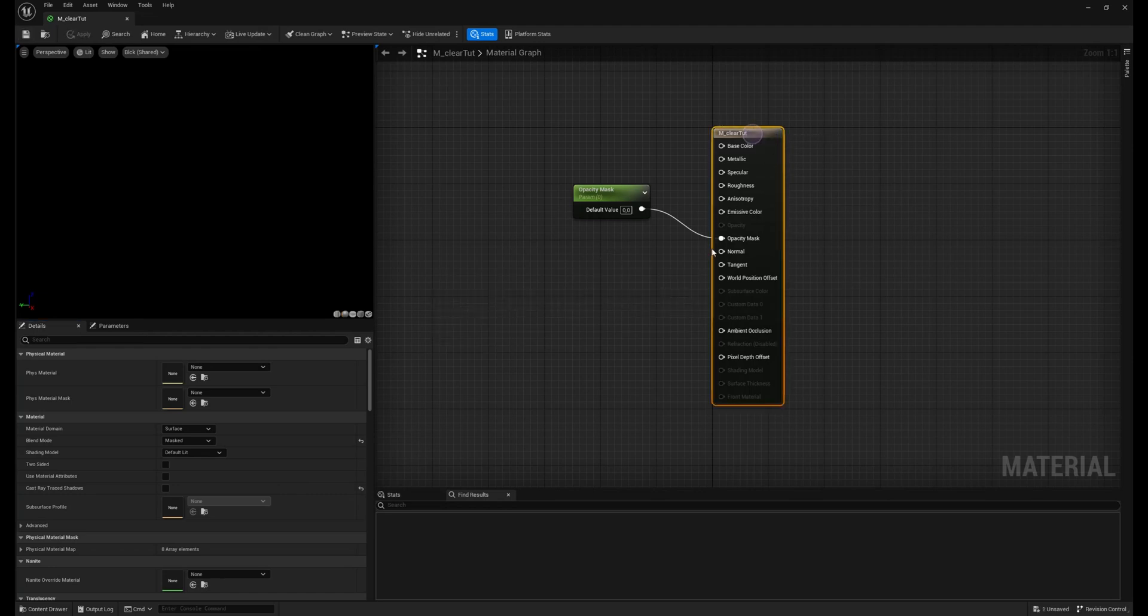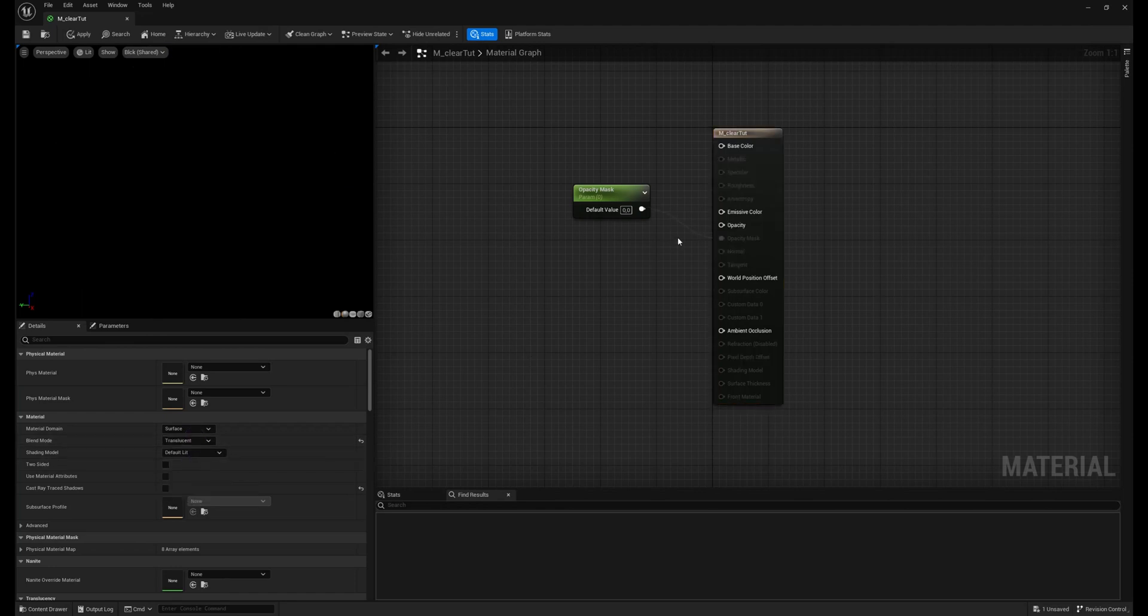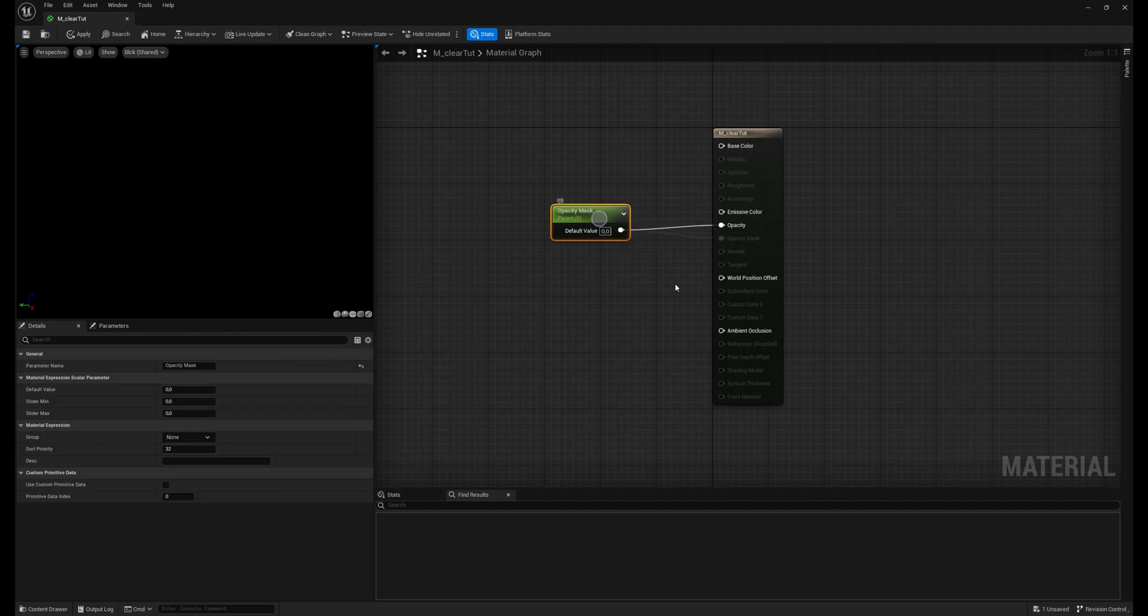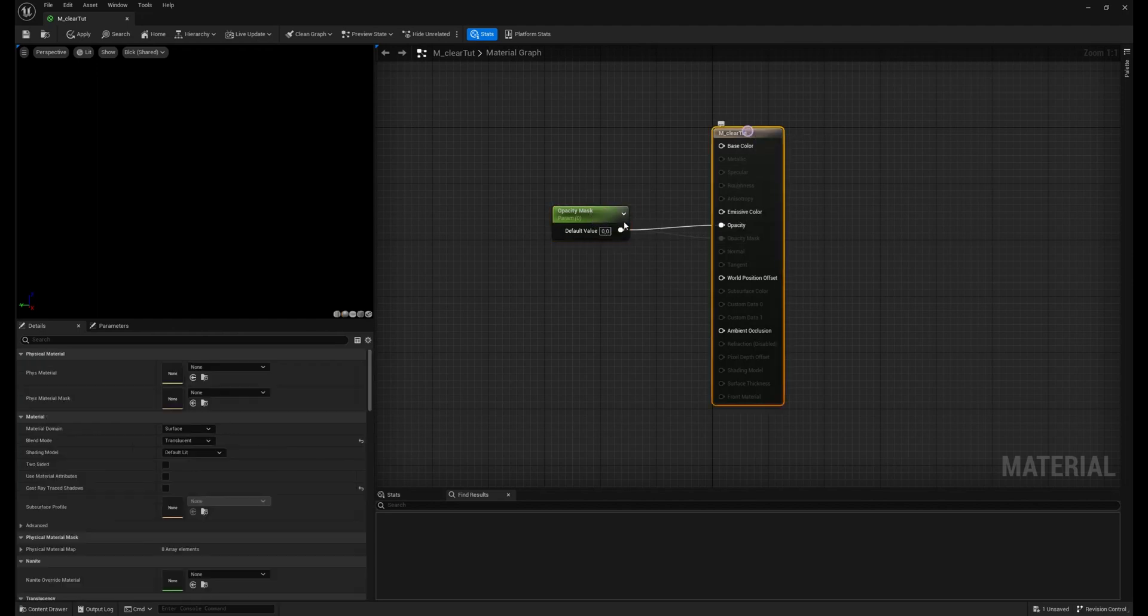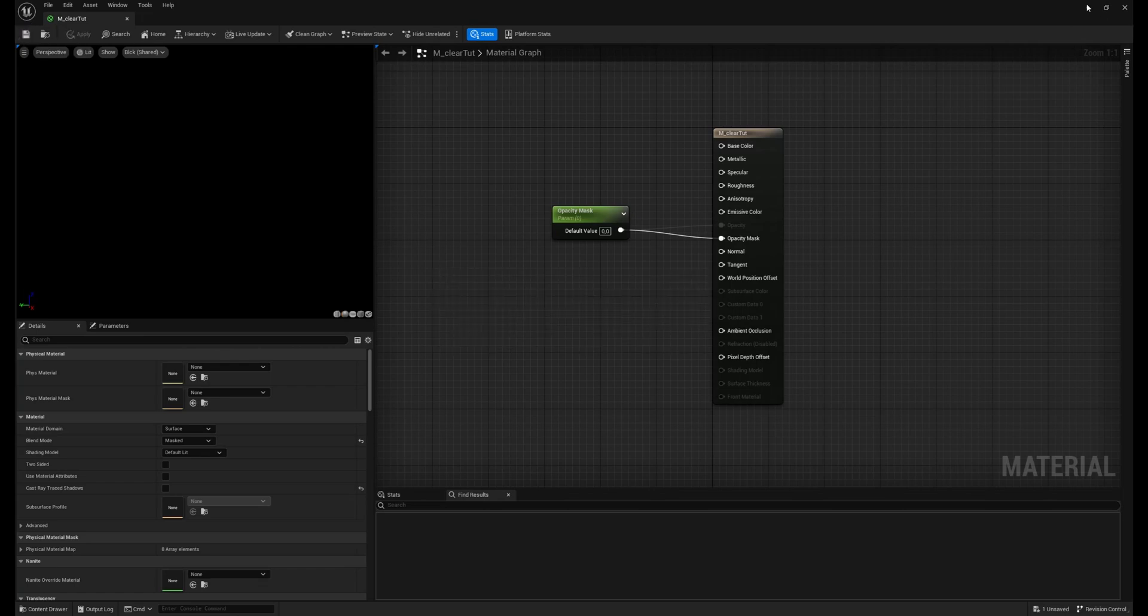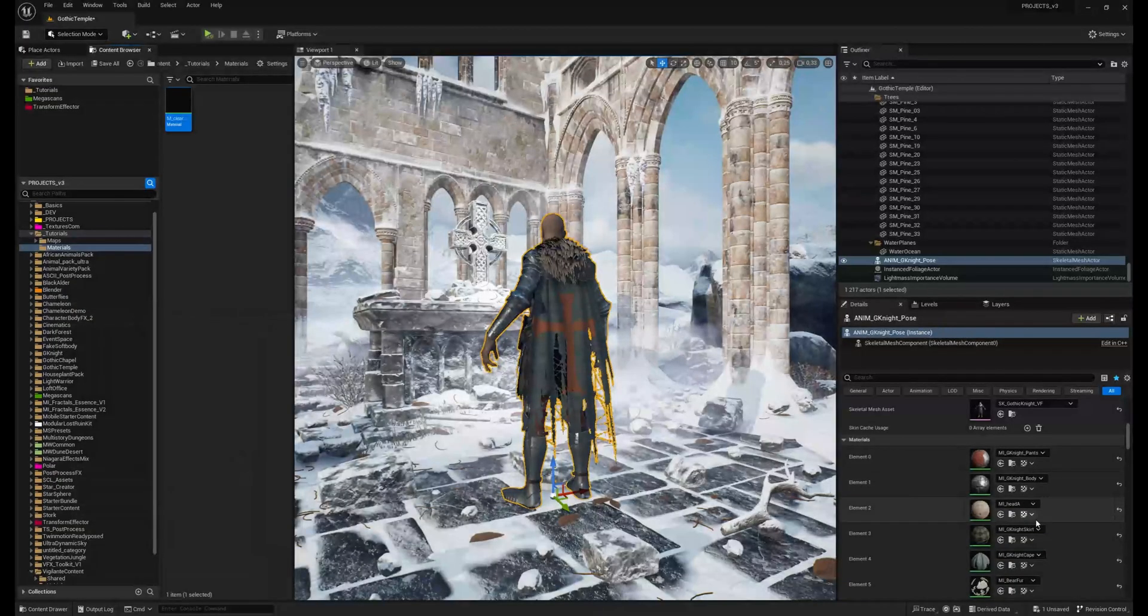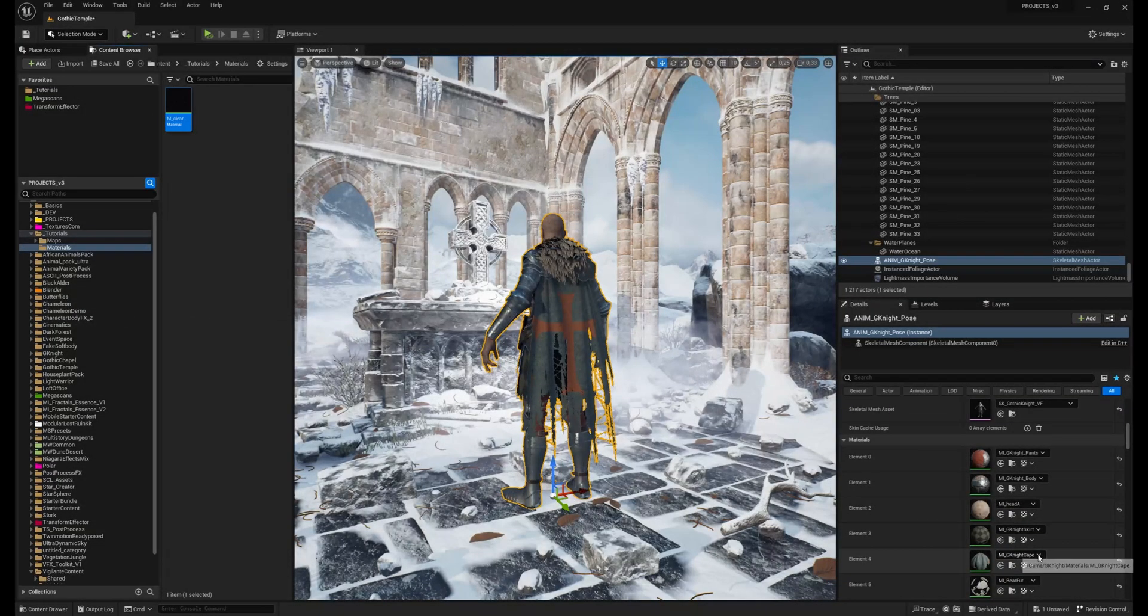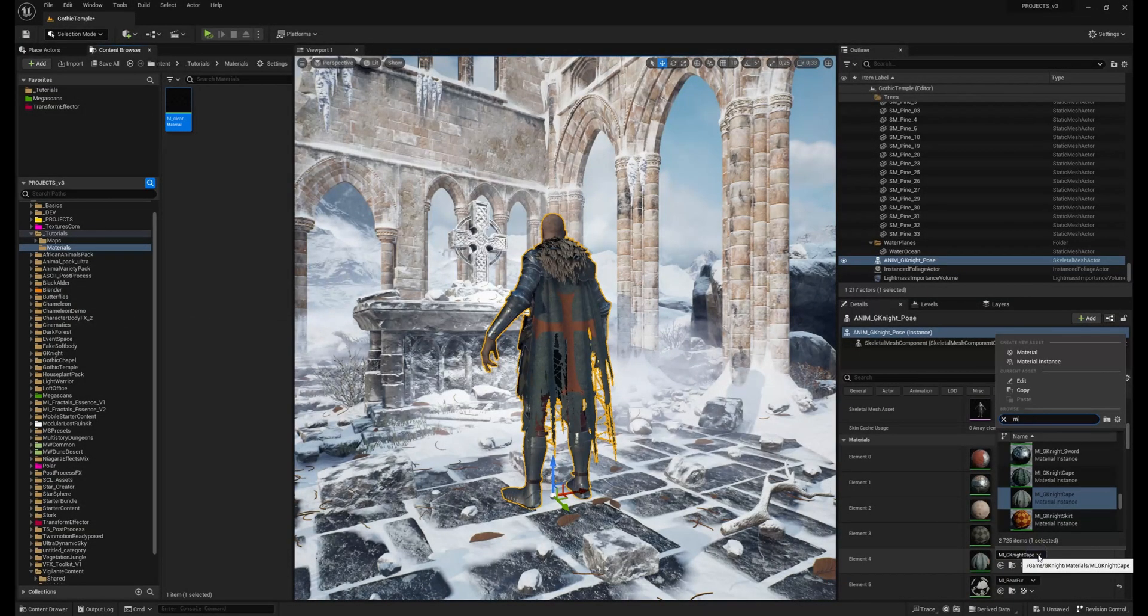You can choose also the Translucent material or Additive. It allows you to use the opacity mode, but I'm using the Masked material because it's less expensive. Now we can apply our new material.